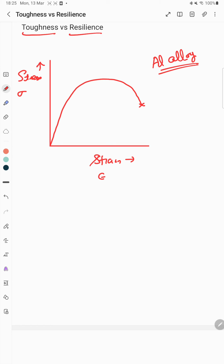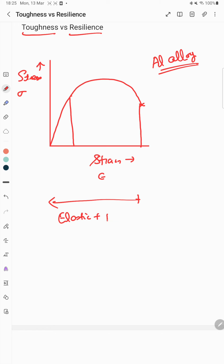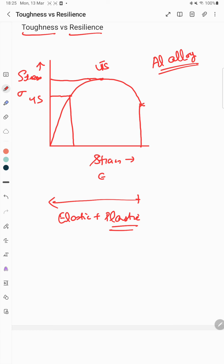This curve is divided into two parts: the first is the elastic region, and the second is the plastic region. In this curve we also have different terminologies — we have yield strength, the maximum stress which is called ultimate tensile strength (UTS), and the fracture point.